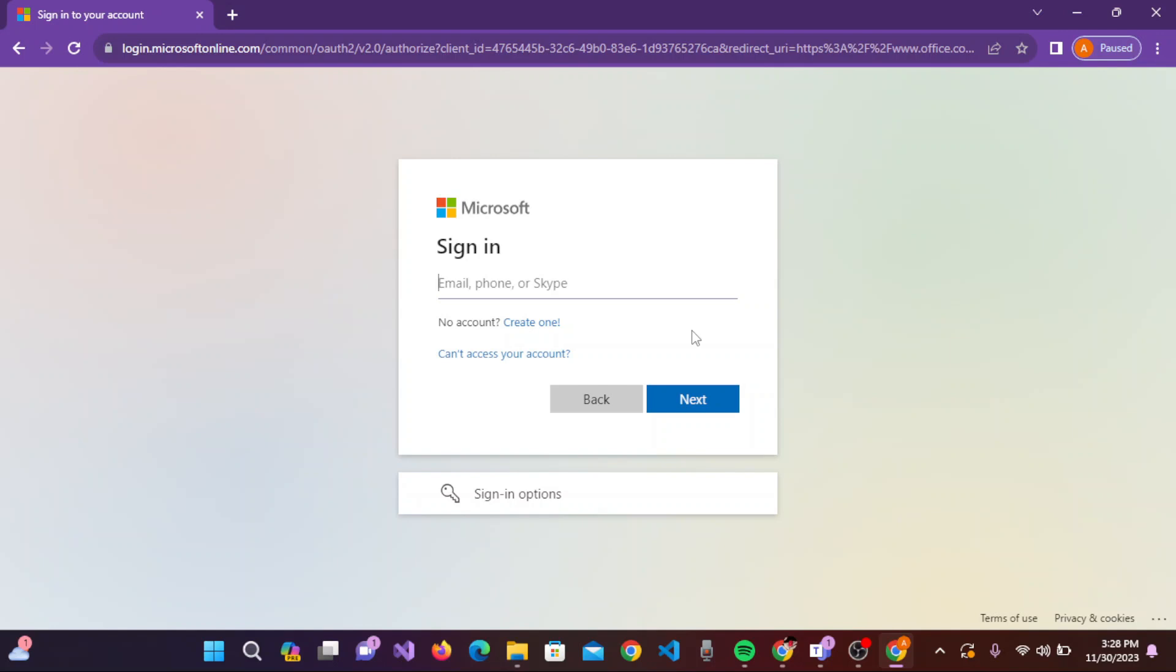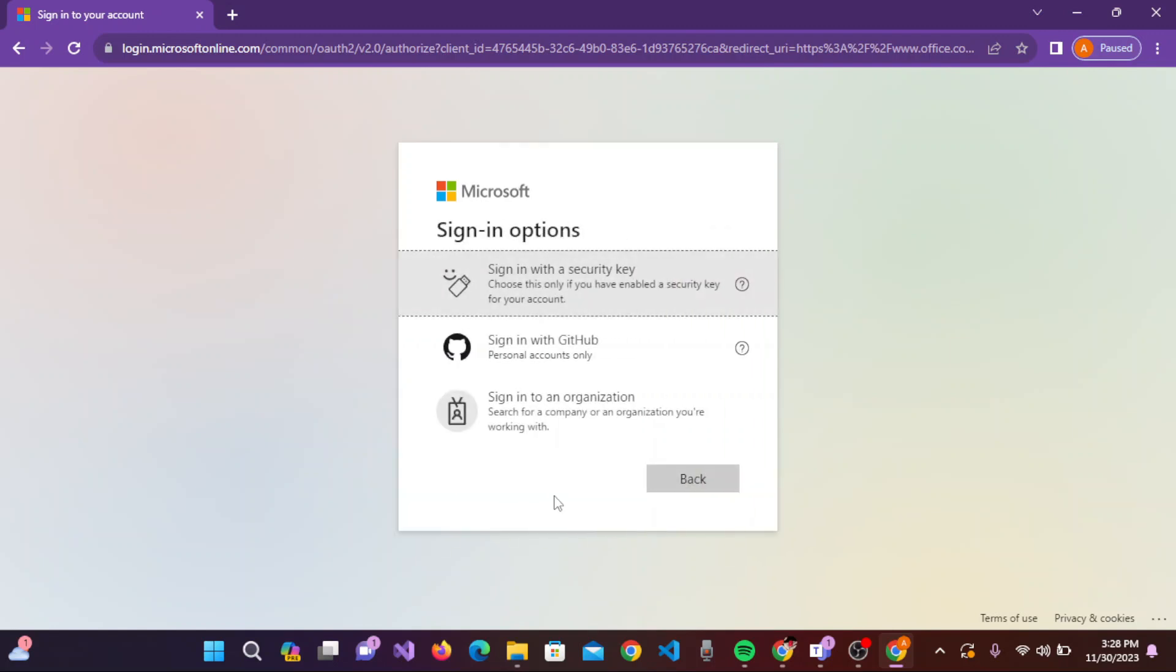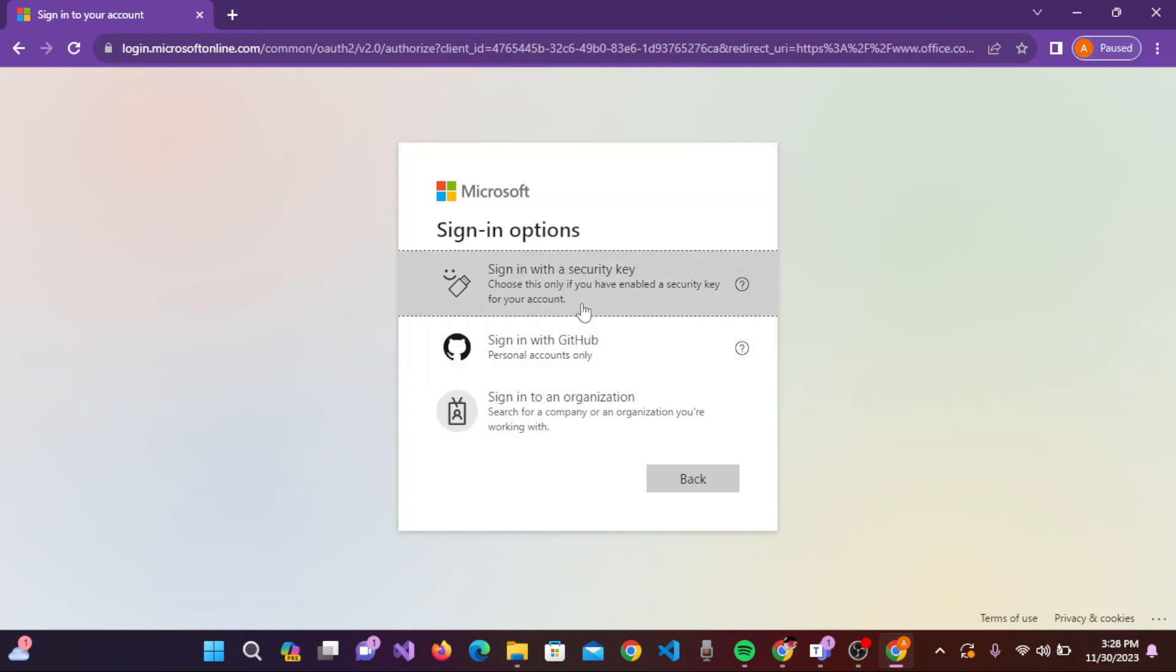There are sign-in options too. Simply click on this, and you can also sign in with a security key, sign in with GitHub, or sign in to an organization. By clicking on any one of these and following the on-screen prompts, you can easily sign in to your Microsoft 365 account.